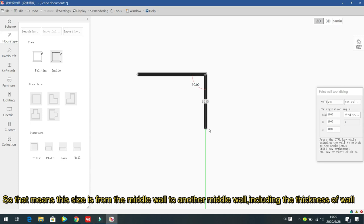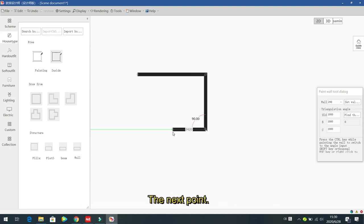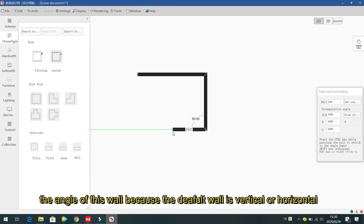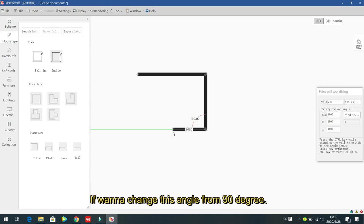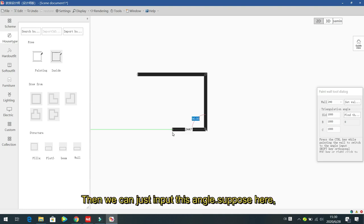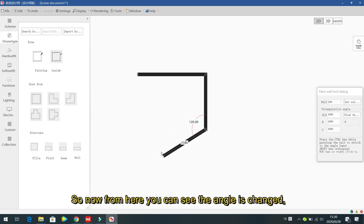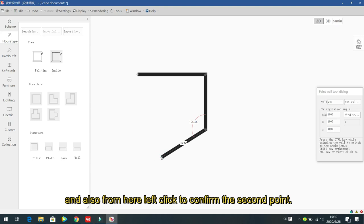The size is measured from mid-wall to mid-wall, including wall thickness. Left click to confirm the second point. If you want to change the angle of the wall — since the default is vertical or horizontal — press Ctrl, then input the angle. For example, set 120 degrees and press Enter to change the angle.